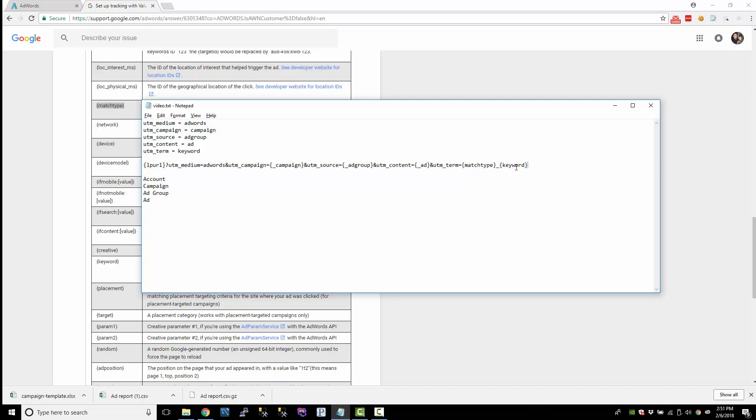So this will give us like an E, a B, or a P, and then it'll put an underscore, and then it'll give us the keyword. So this is concatenating parameters, and you can do that however you want to do it.